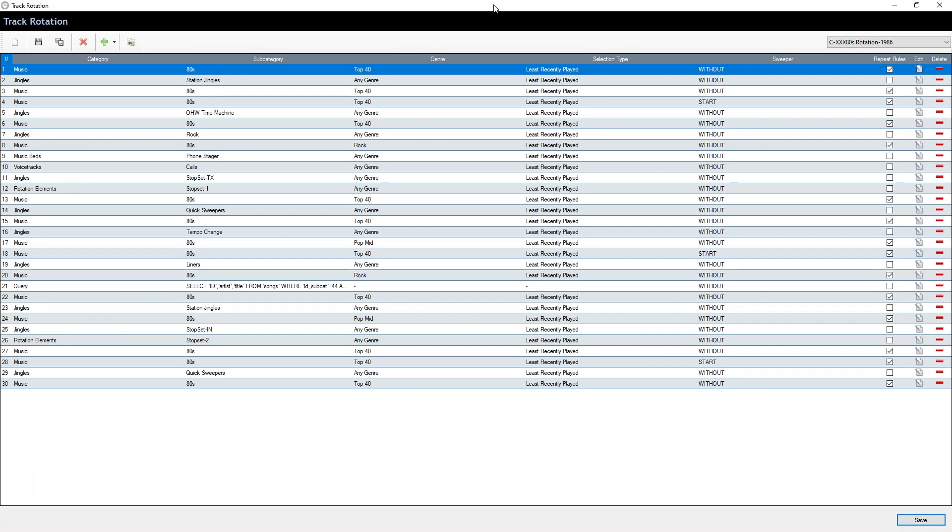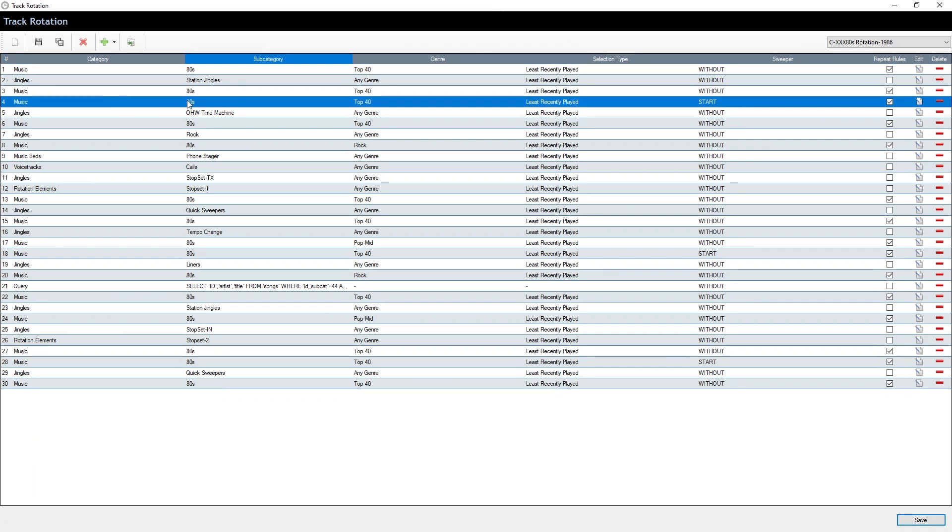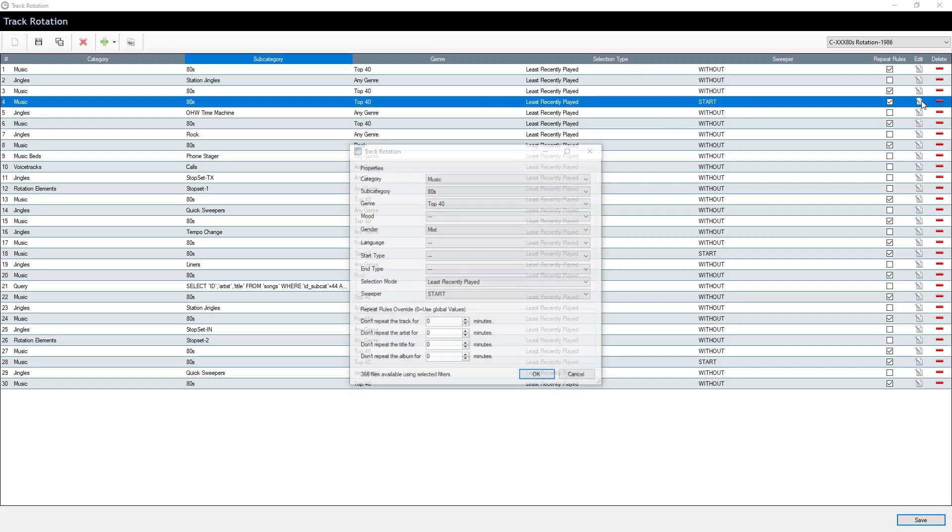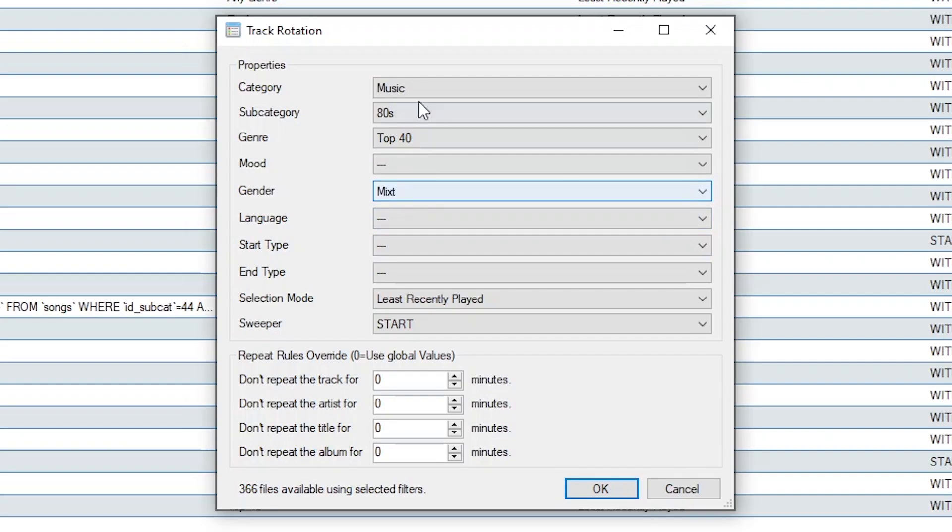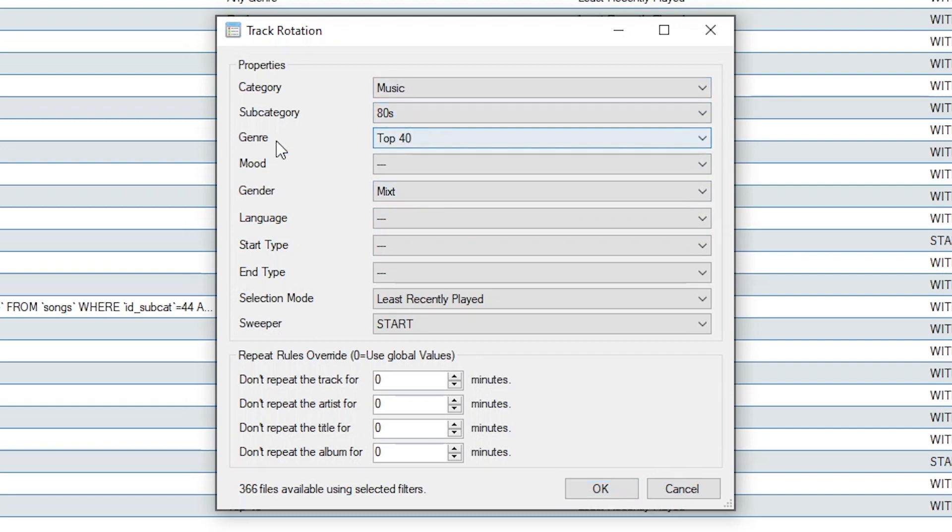But let's wrap this up and I'll show you what this looks like in a rotation. So here's an 80s song with a sweeper attached, which is a voice track. This is where the magic happens. So it knows to pull an 80s song from my top 40 genre, least recently played, attach a sweeper to the start of the song, but avoid a train wreck.